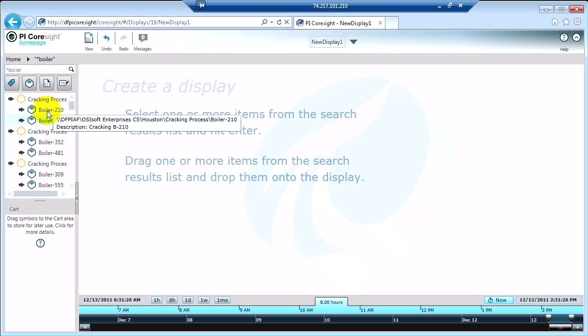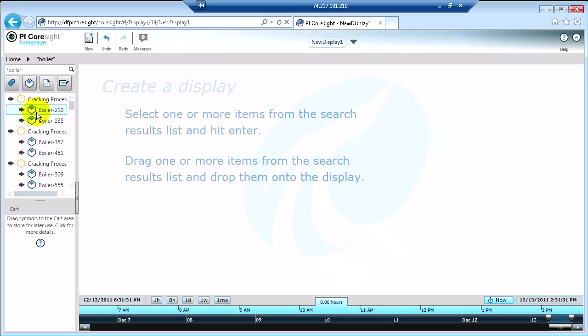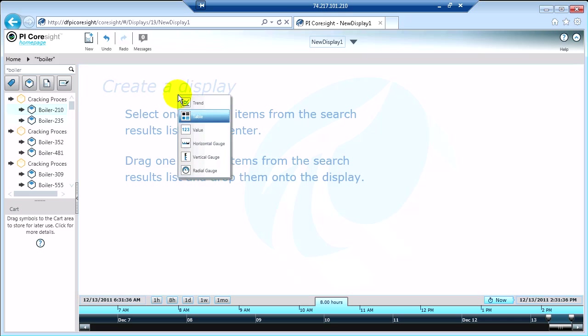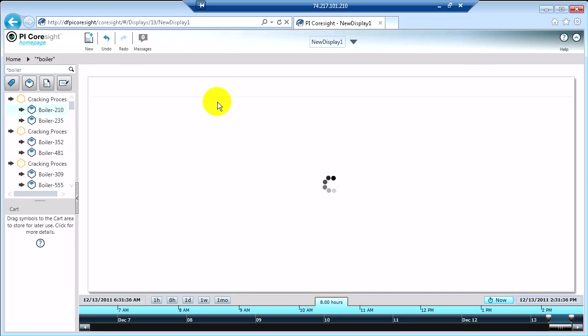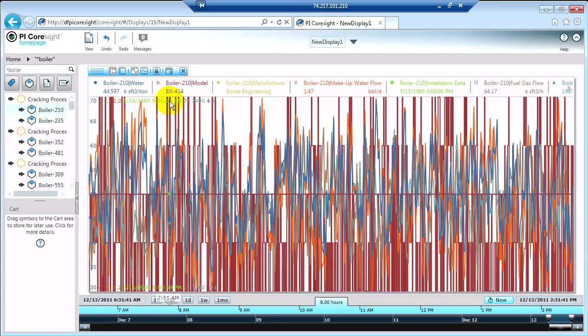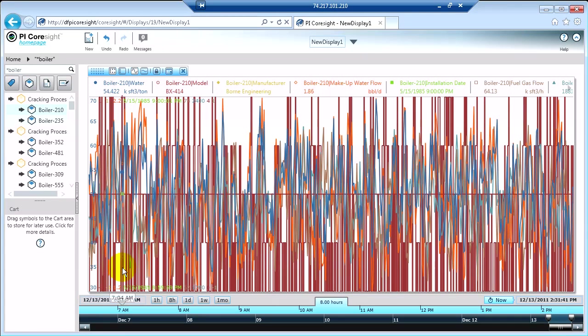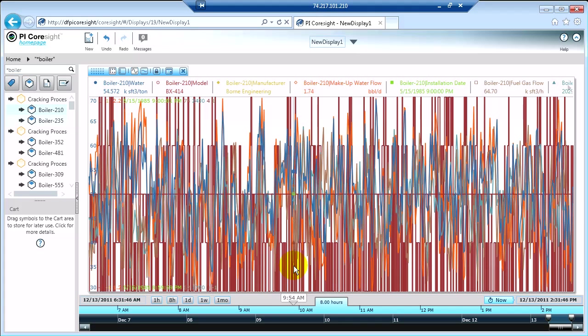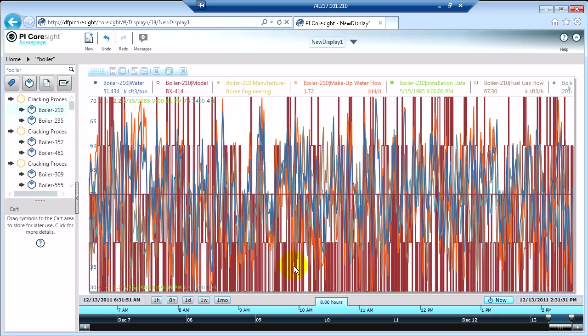We're going to stick with our boilers that we've been looking at all day and I'm going to take Boiler 210 and drag him onto my screen and visualize him as a trend. Now remember, PyCoresite is going to automatically fit the data in your screen so you don't have to worry about sizing or coloring or anything.